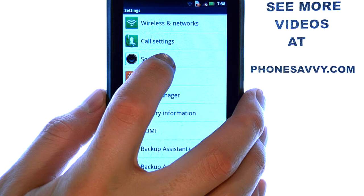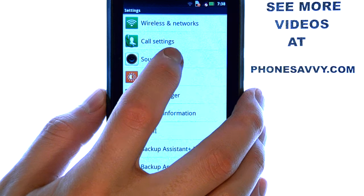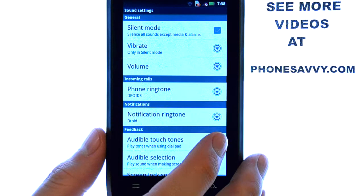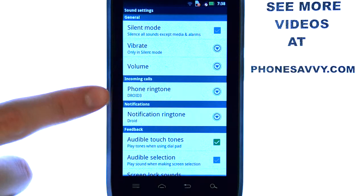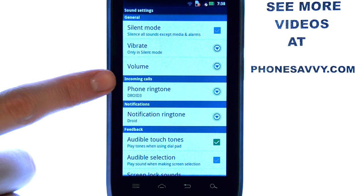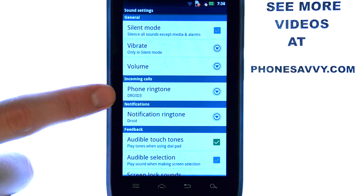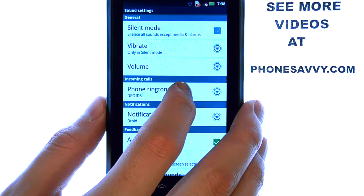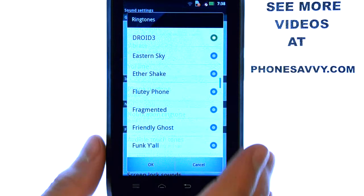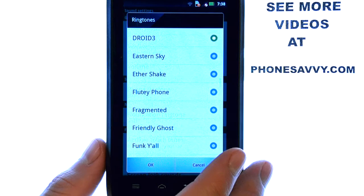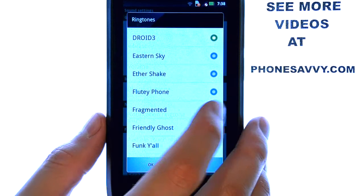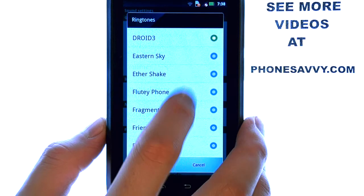Here we can select Sound, and we have our Incoming Call category with Phone Ringtone under it. Select Phone Ringtone, and you will see a list of ringtones available for the Droid 4.